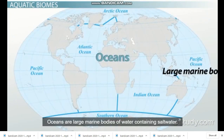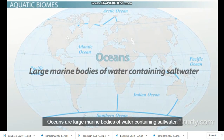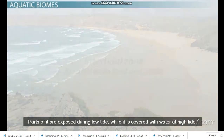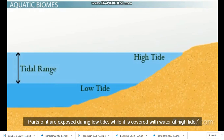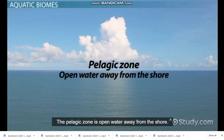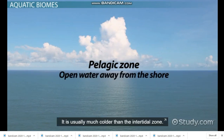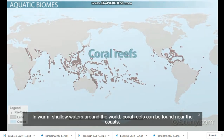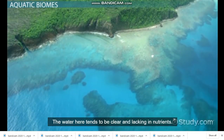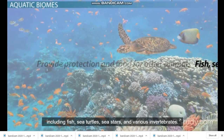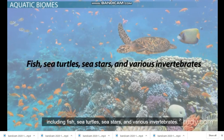Oceans are large marine bodies of water containing saltwater. The intertidal zone is the area between land and ocean; parts of it are exposed during low tide while it is covered with water at high tide. The pelagic zone is open water away from the shore and is usually much colder than the intertidal zone. In warm, shallow waters around the world, coral reefs can be found near the coasts. The water there tends to be clear and lacking in nutrients. Coral reefs provide protection and food for other animals including fish, sea turtles, sea stars, and various invertebrates.